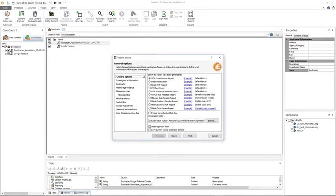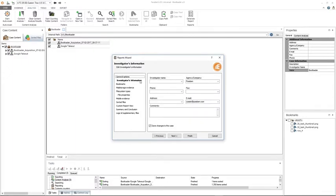On the left-hand pane of the report wizard you will have general options, which allows you to select which report you would like. If you select investigator information, this step will allow you to define the investigator information to be added to the report. Enter the required investigator information or edit an existing one — there are also drop-down boxes to choose from. Select the 'save changes to the case' checkbox to save the information; otherwise all changes will be discarded after report creation.